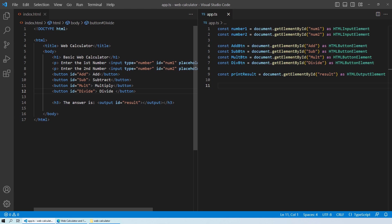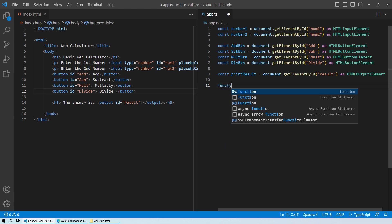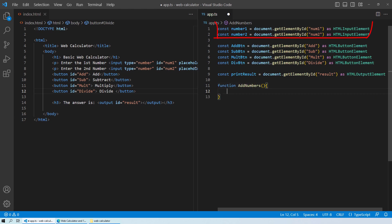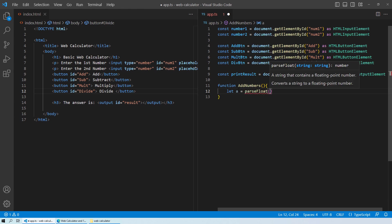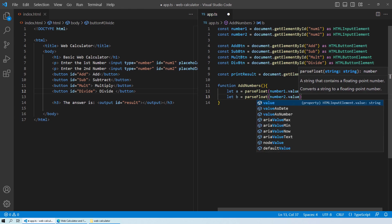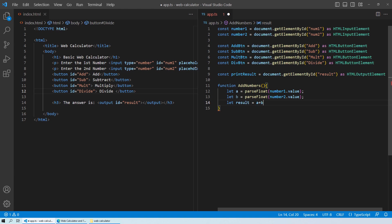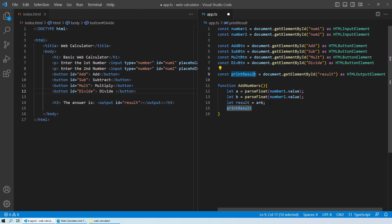Now we have to create four functions — one for each button. Let's start with the addNumbers function. Inside it, we convert the input values from string to floating-point numbers: let a = parseFloat(num1.value) and let b = parseFloat(num2.value), because input values are strings by default. Then the result equals a plus b for addition.